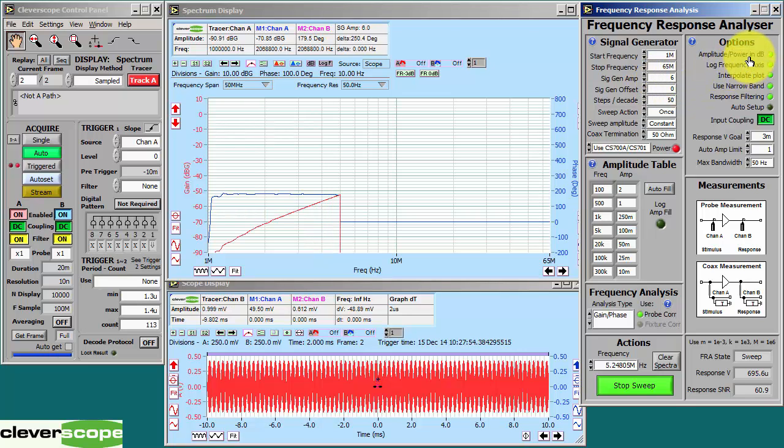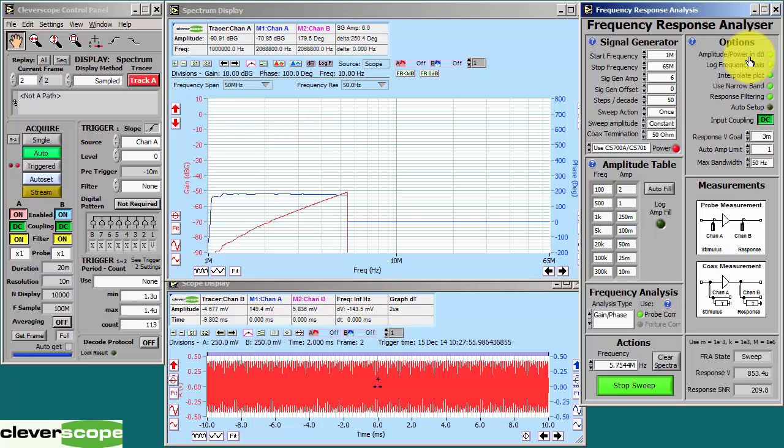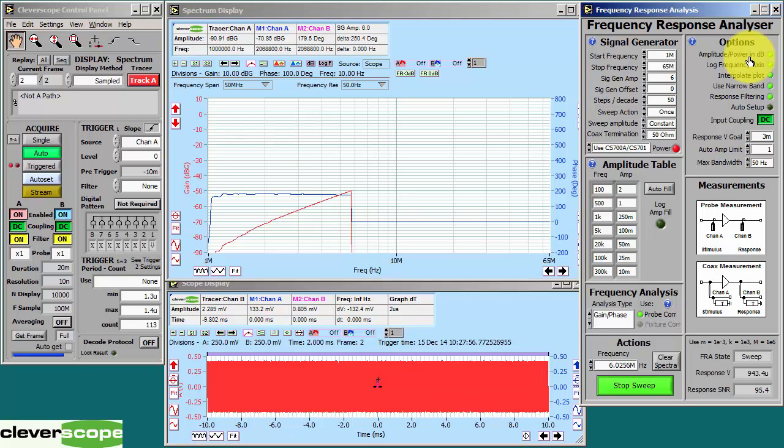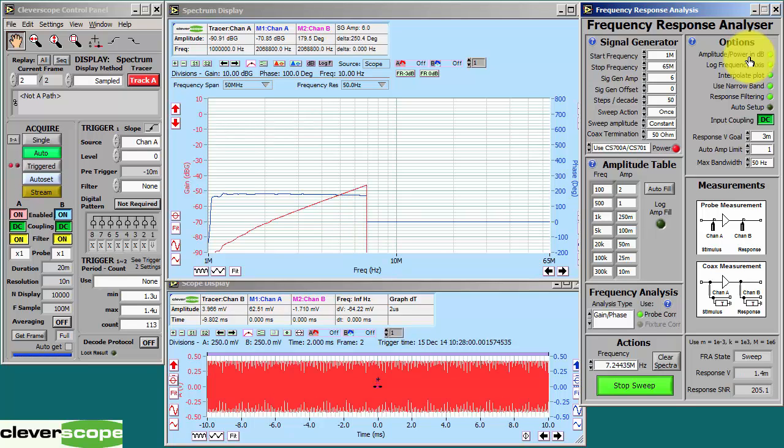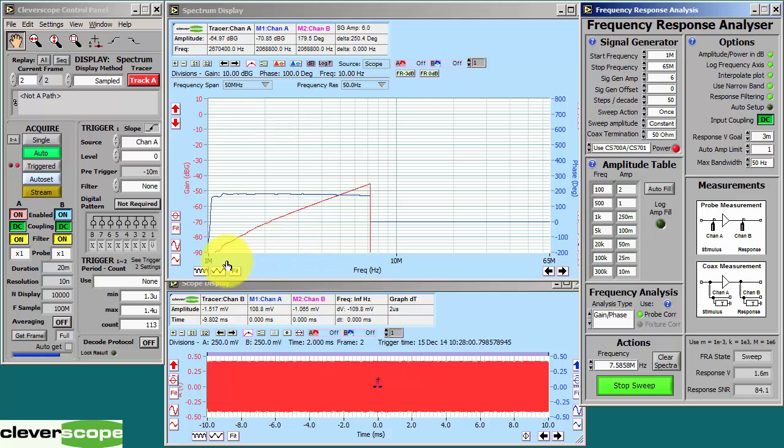We've set the amplitude axis to amplitude in dB because we have a very wide dynamic range. As you can see, we're down here at minus 90.